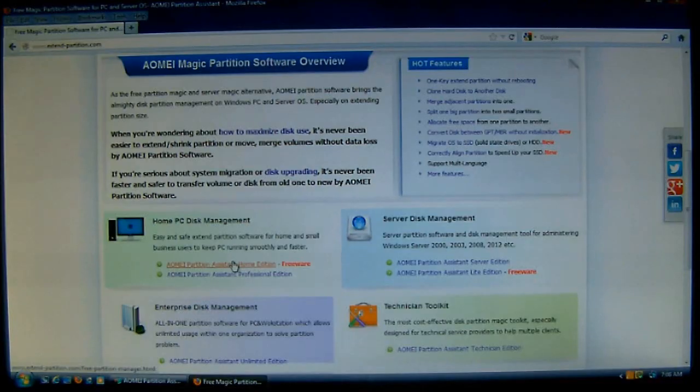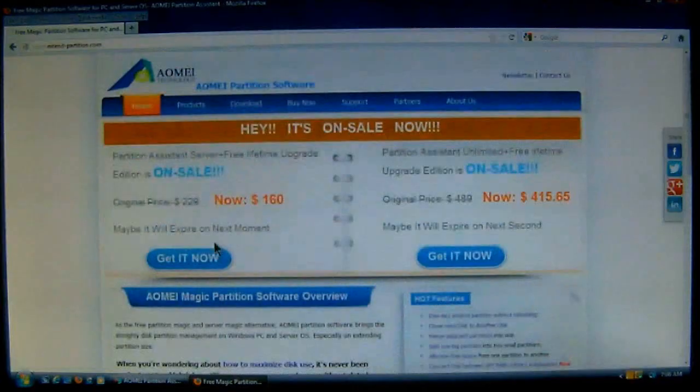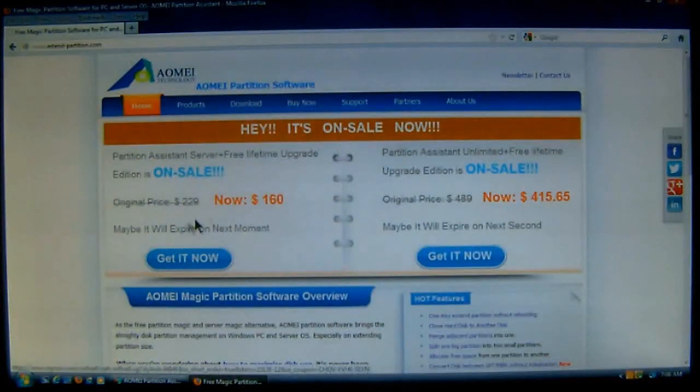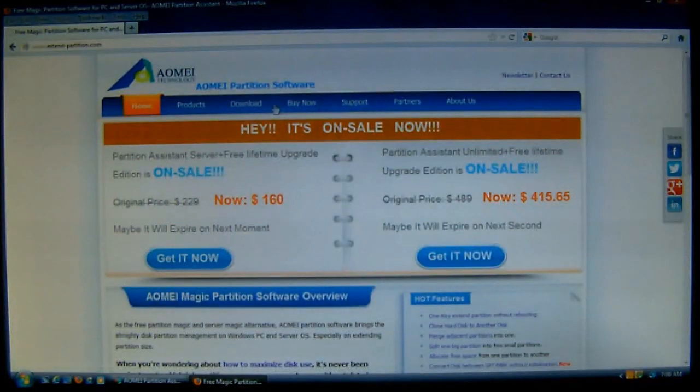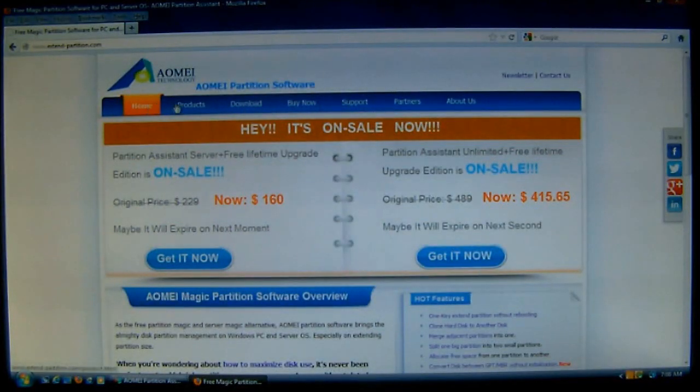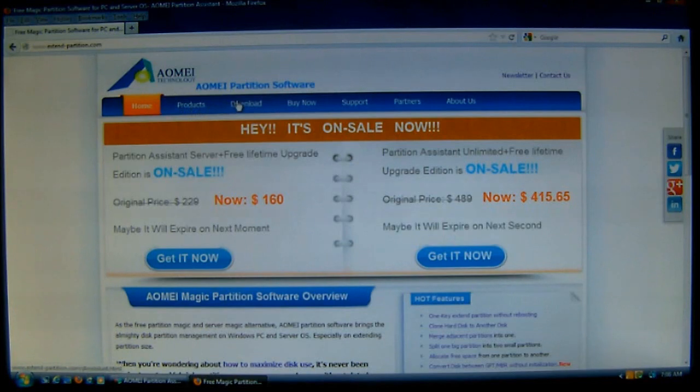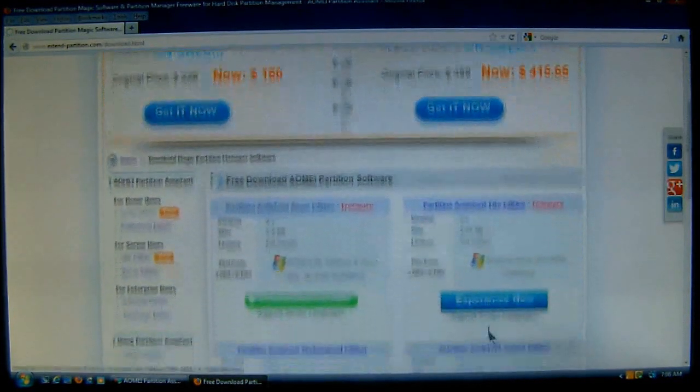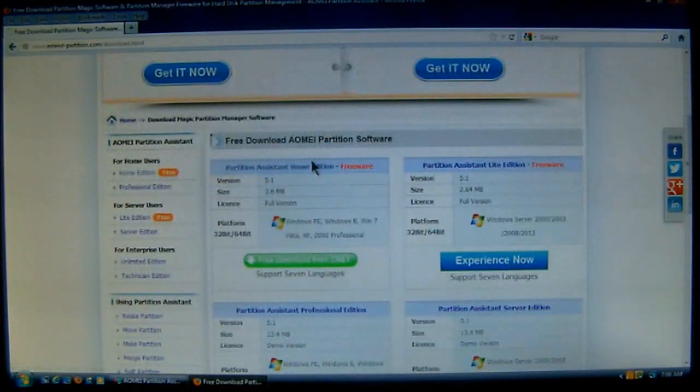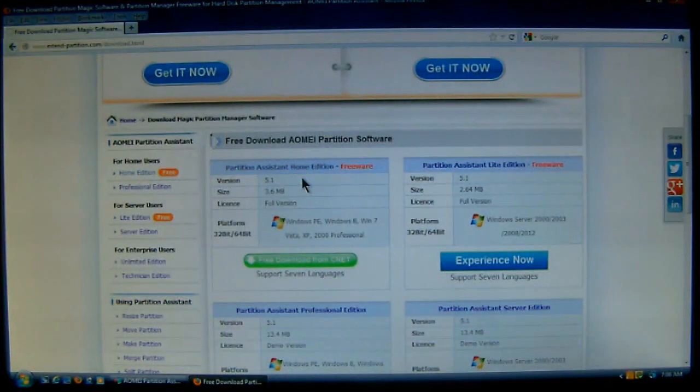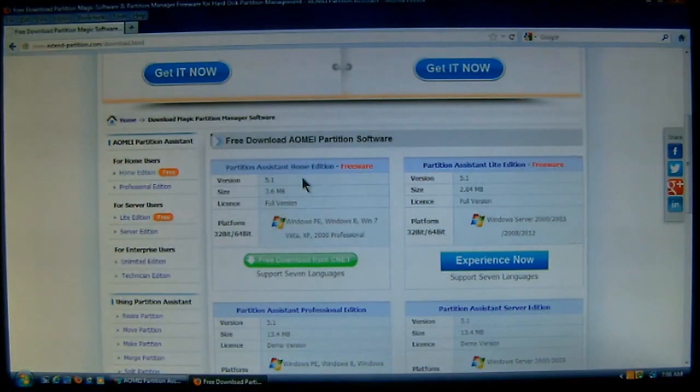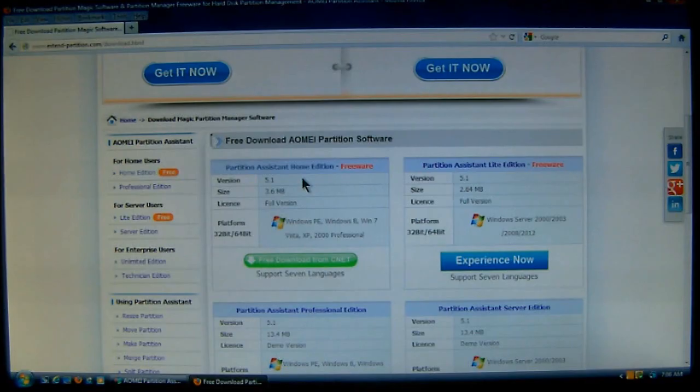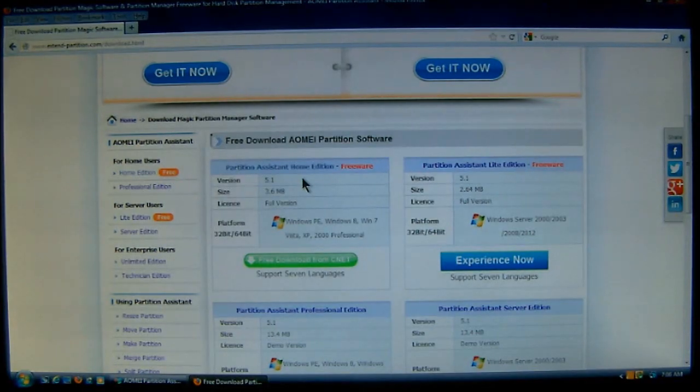So, let me give you an idea of all the stuff that this program offers. You can go to the website, click download, and then scroll down. Now, the current version is 5.1, and as you can see, it's very small. And you do get a full license version.